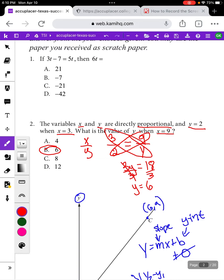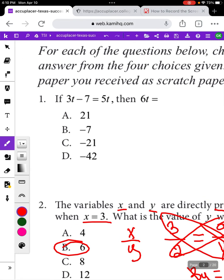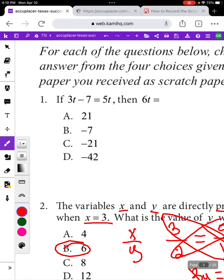Something else that tends to show up on the quantitative reasoning section is solving linear equations — no powers, no square roots, no fractions, just a standard equation. This one says: if 3t minus 7 equals 5t, then 6t equals blank. On many types of questions you can do them quickly by plugging in answer choices, but here we're not looking for just t, we're looking for 6t, so we actually have to solve this as an equation.